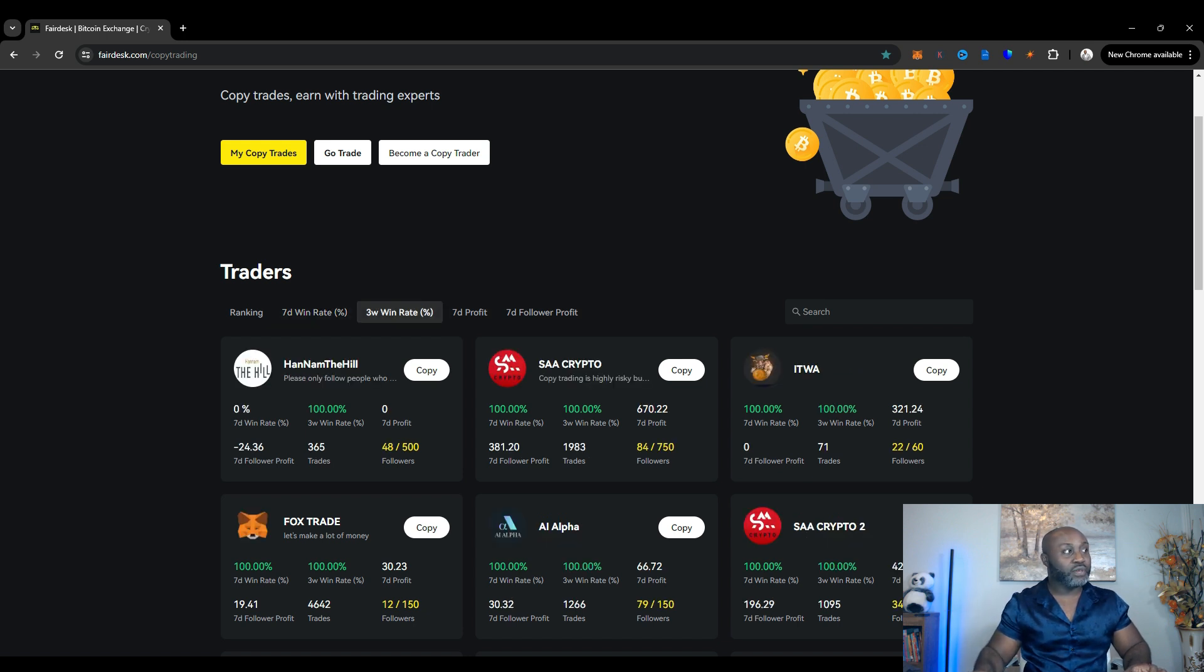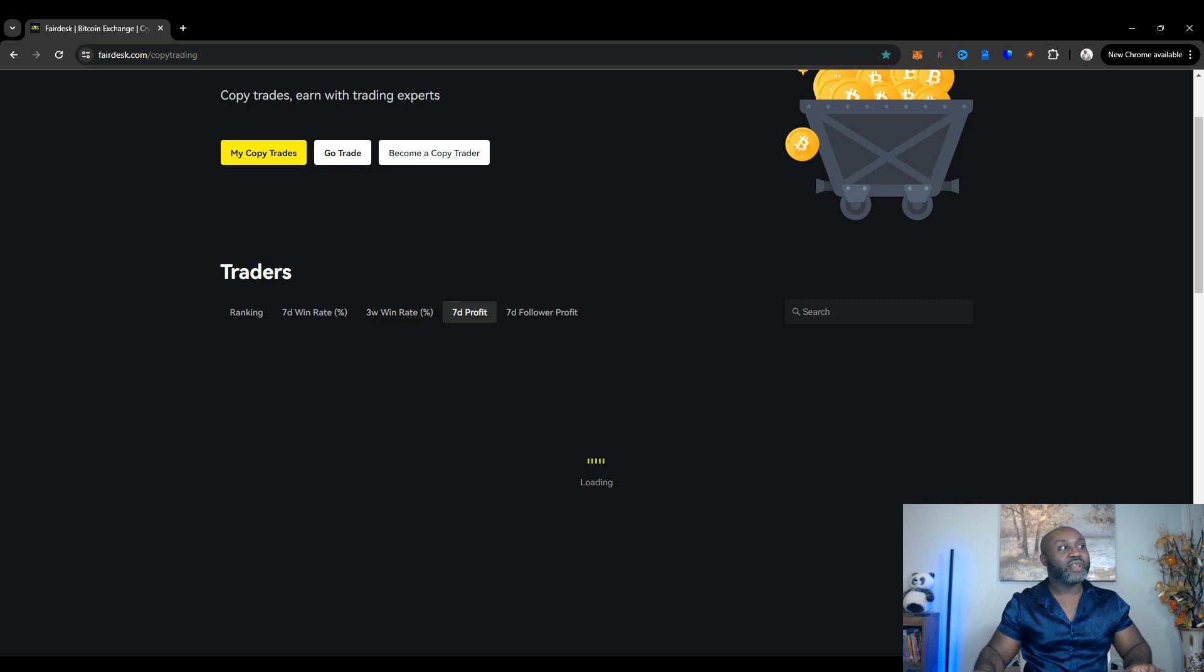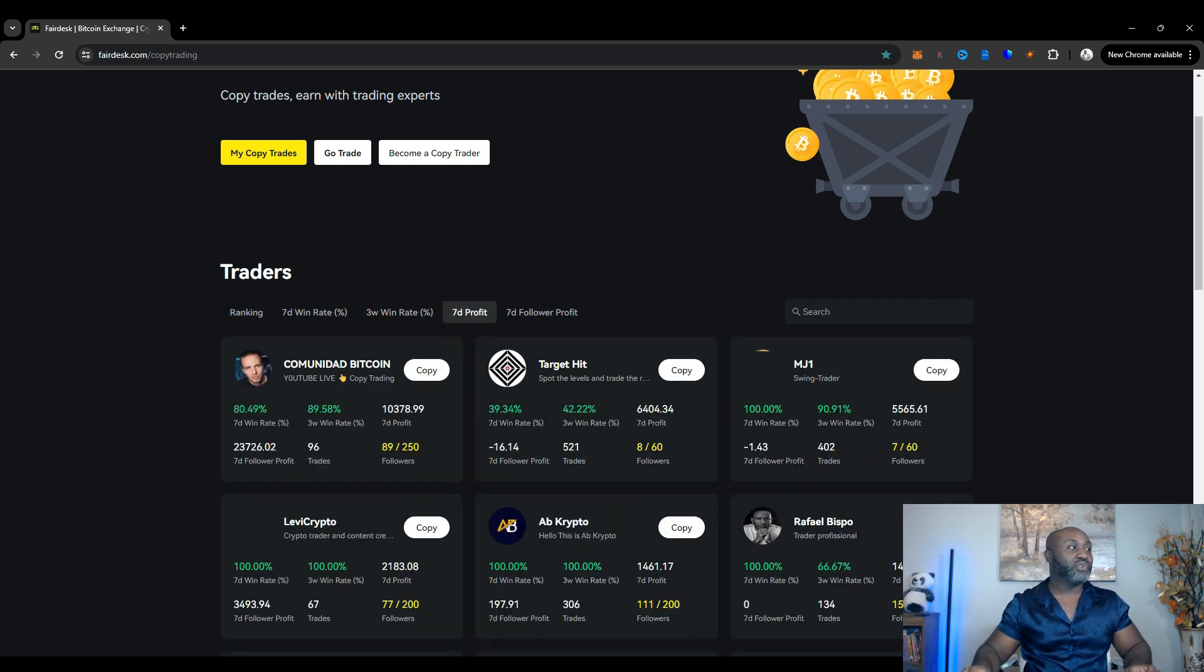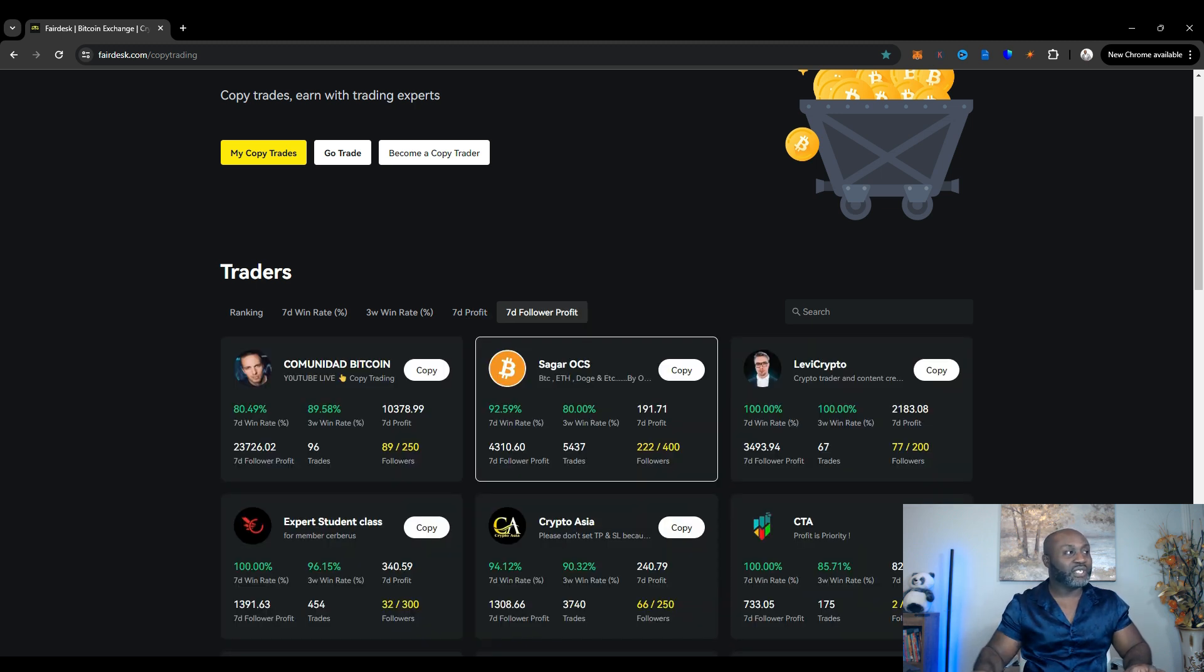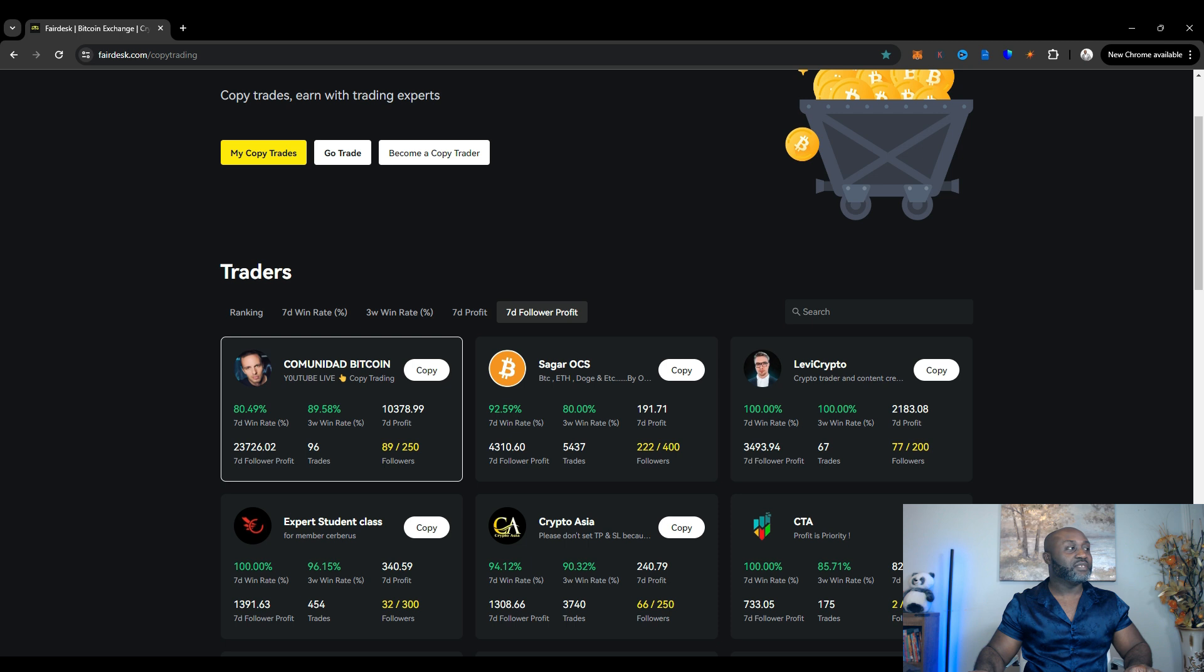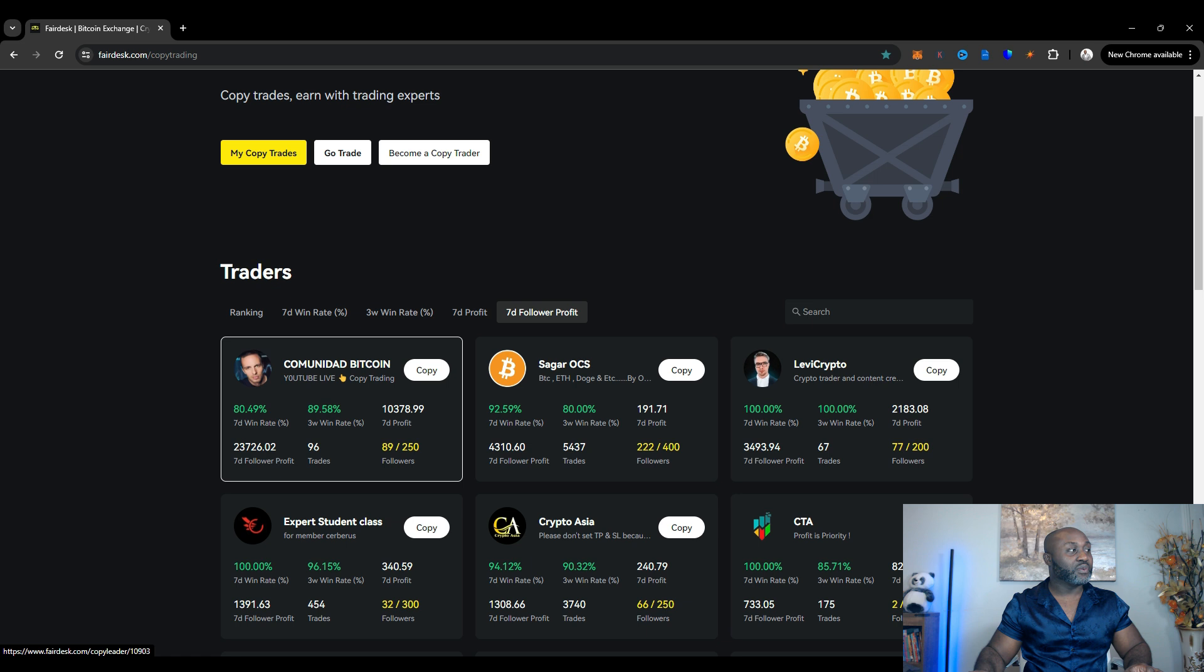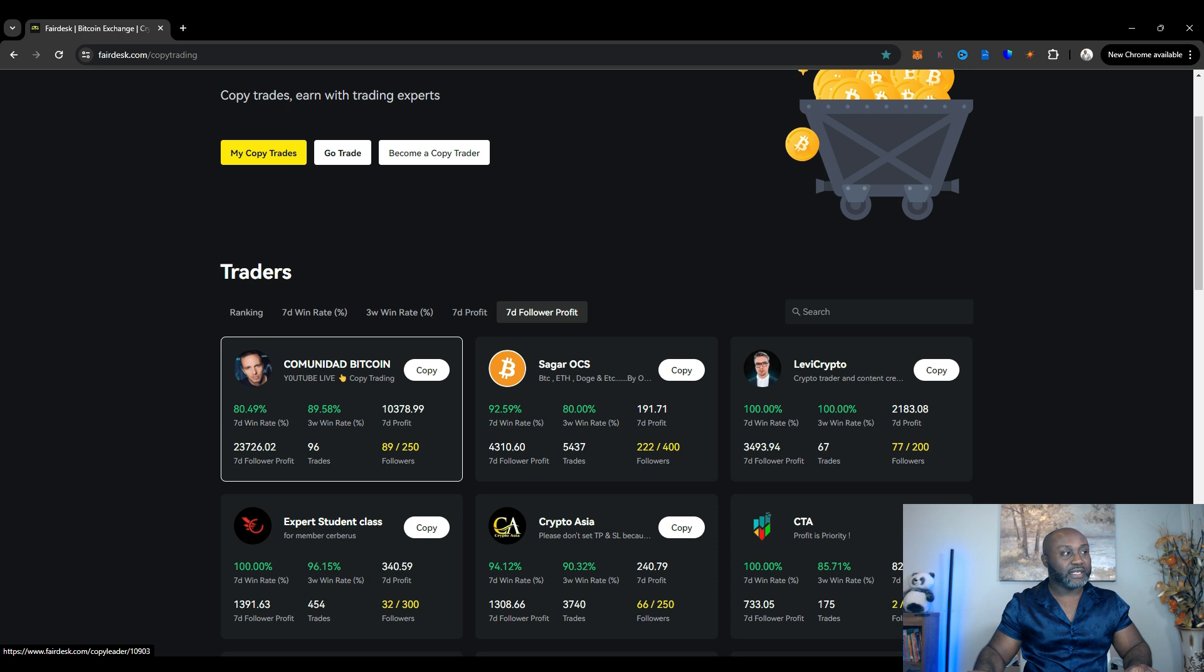You could take a three week win rate percentage, seven day profit, who's made the most in profits for the followers. And then you can go here with a seven day follower profit. So seven day profit has to be the trader himself and a seven day follower profit lets you know what he's made for his traders, right? So you can see he's made $10,000 profit for himself with his traders. He's made $23,000. And then of course here you have the number of trades he has taken all time. And then you have how many followers he has.